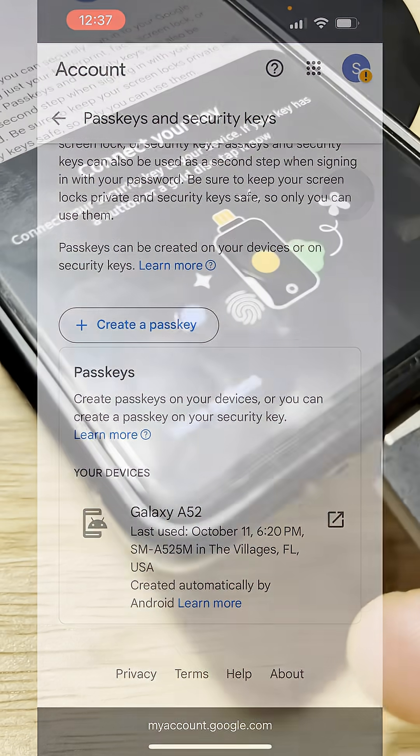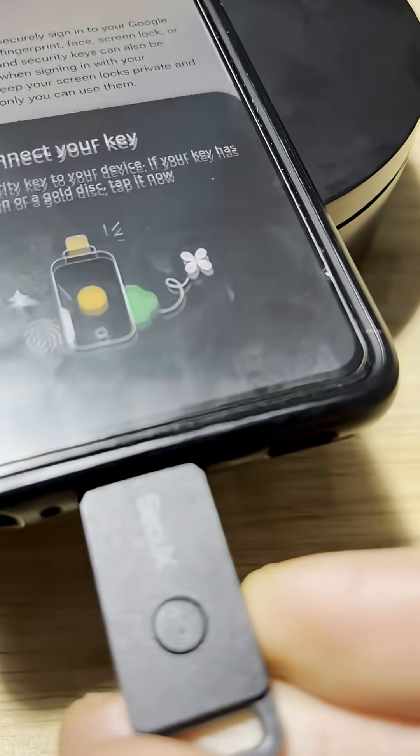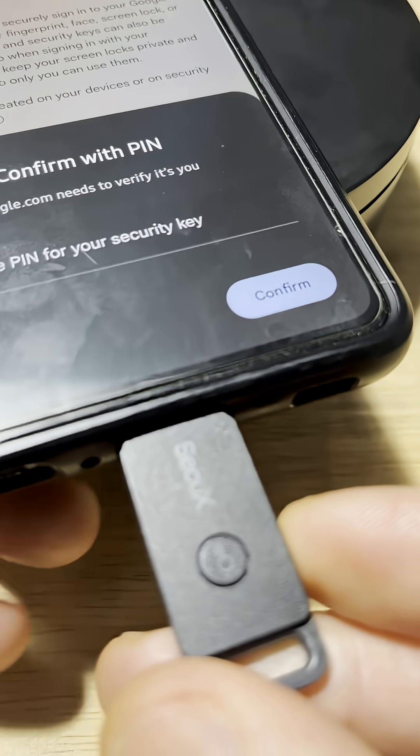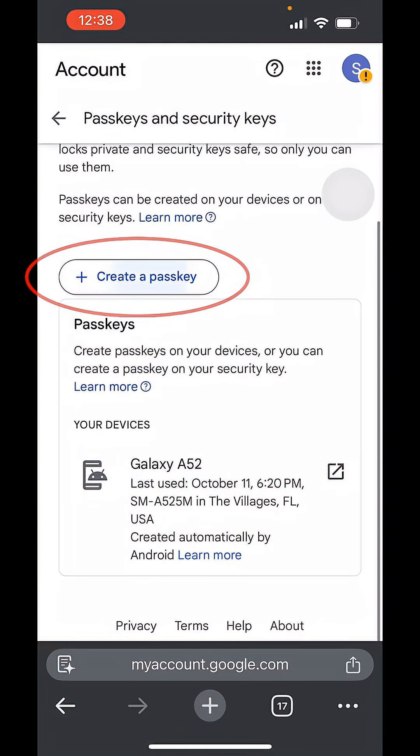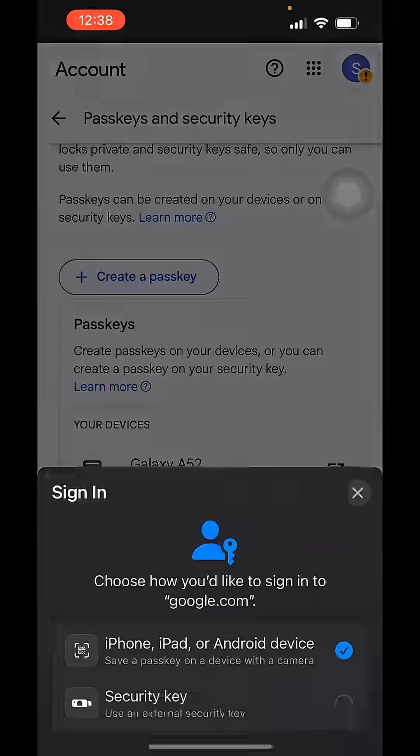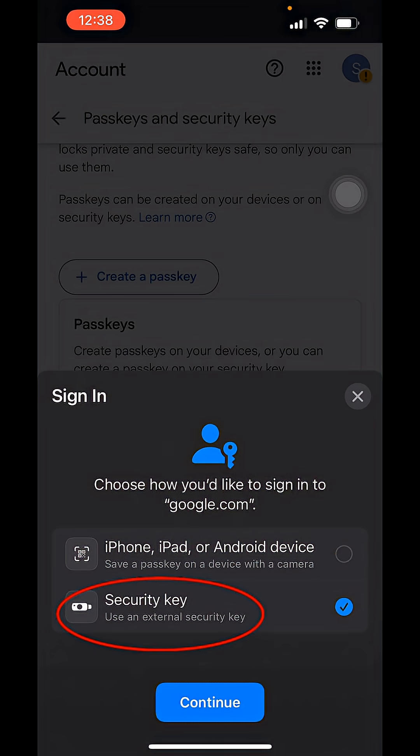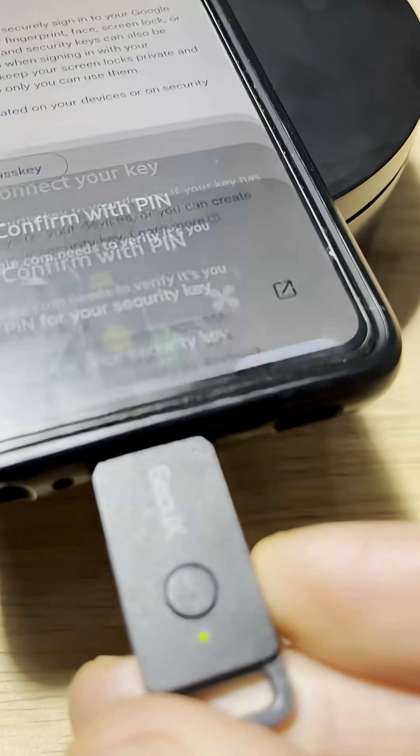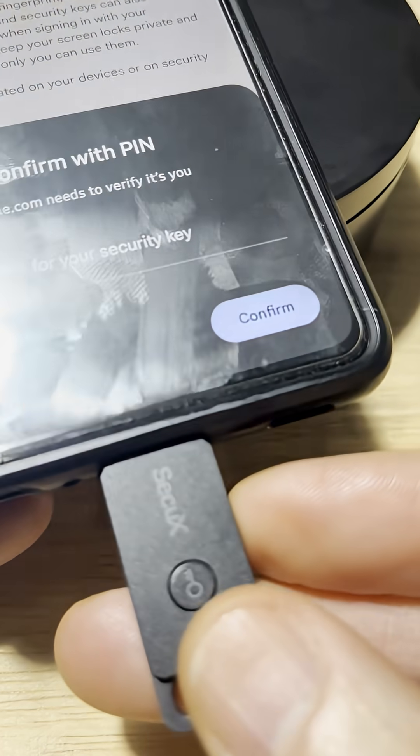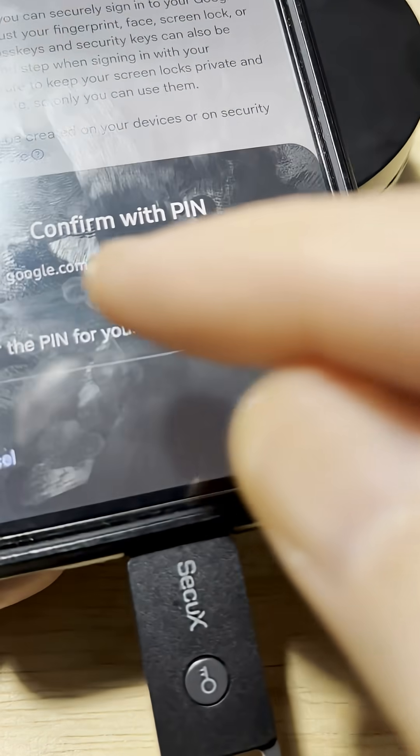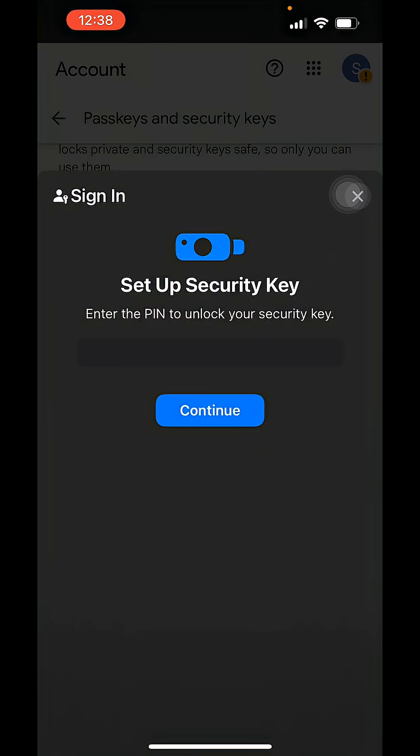So we plug that key into the iPhone in this case. We're going to click create passkey and say use another device. That's important. I know it's confusing, but that's what you have to do. And there you can select security key and press continue. The security key is blinking now. We'll press the little contact button on it and enter a previously set up PIN.